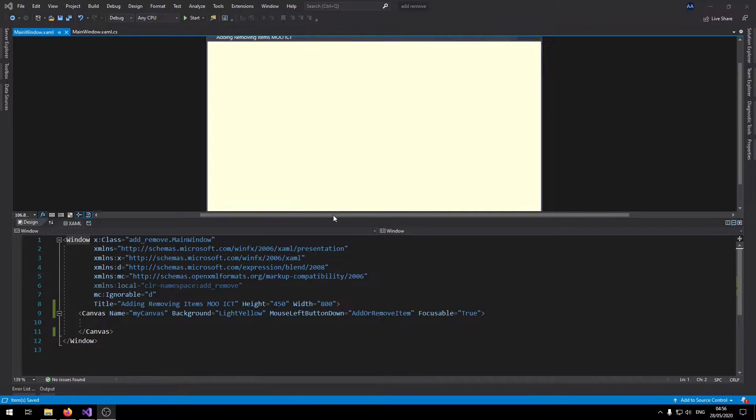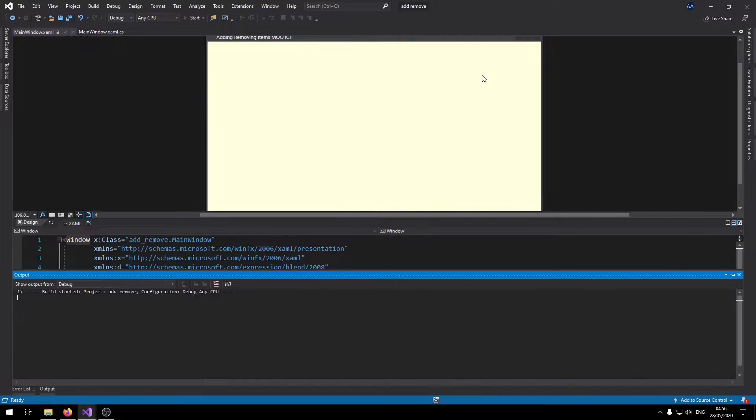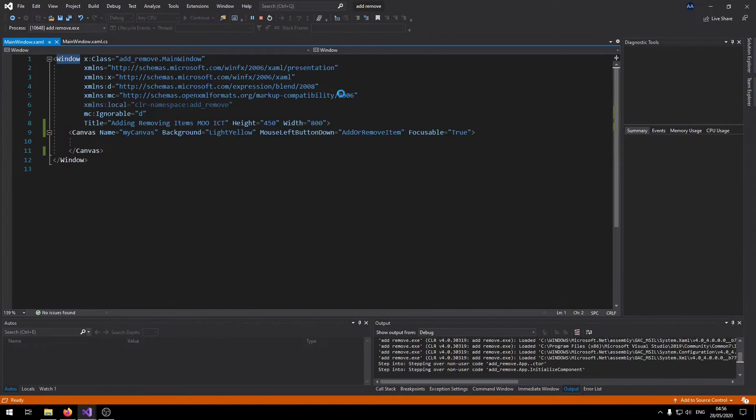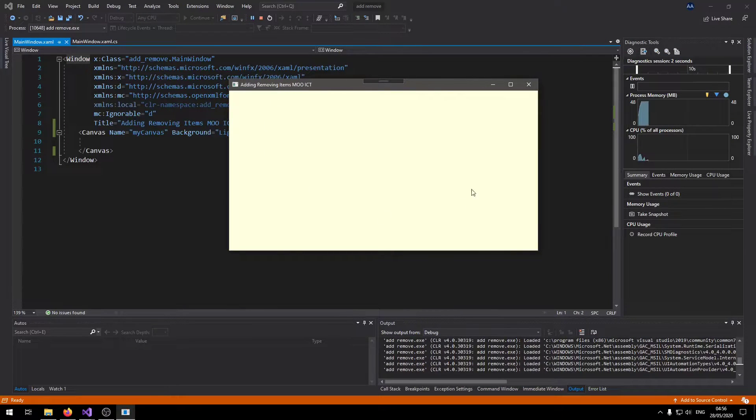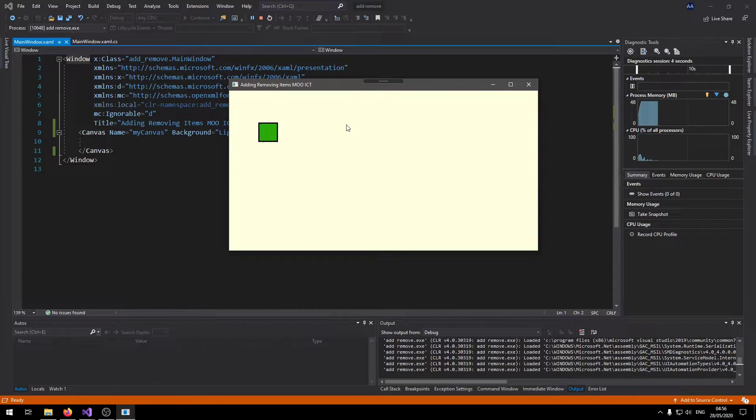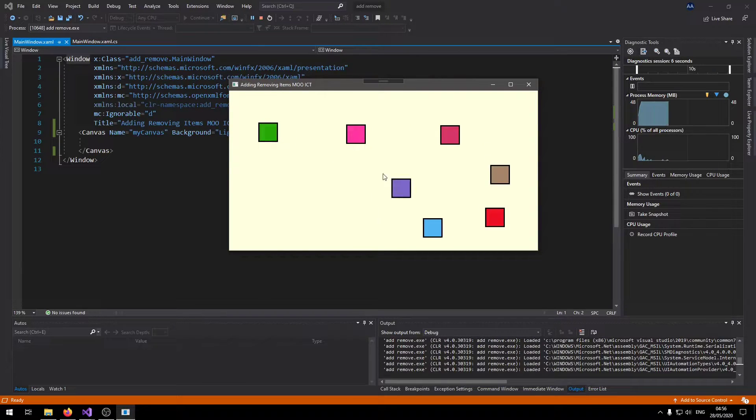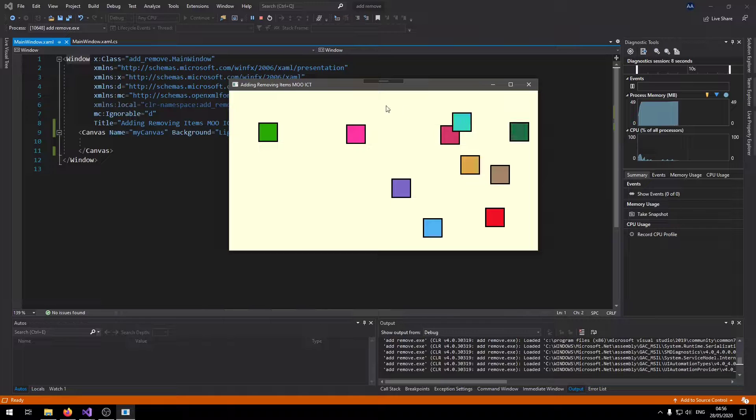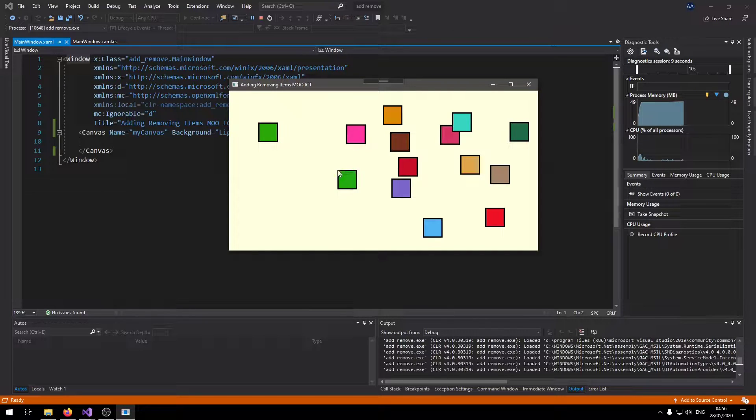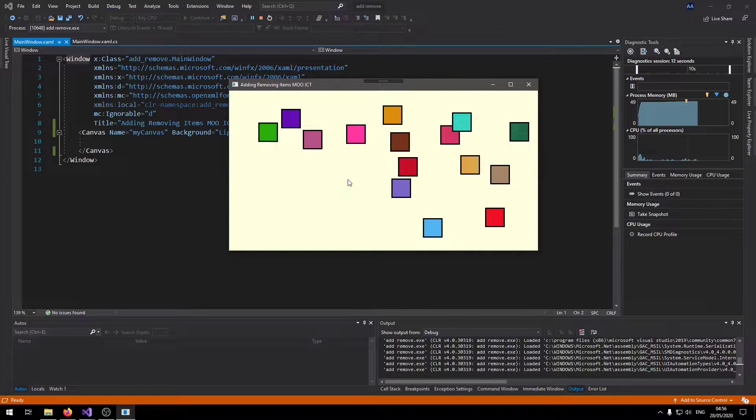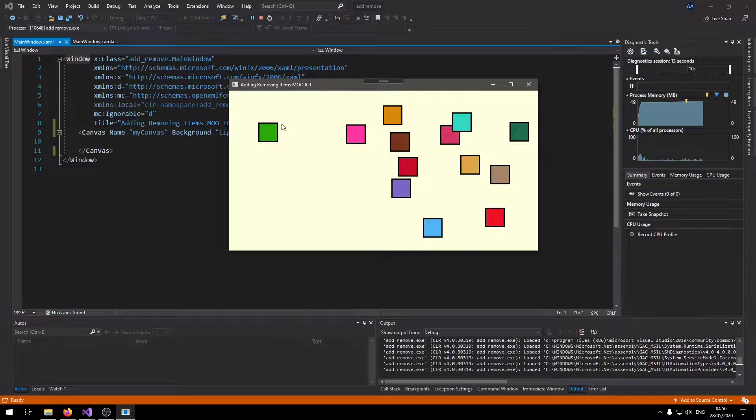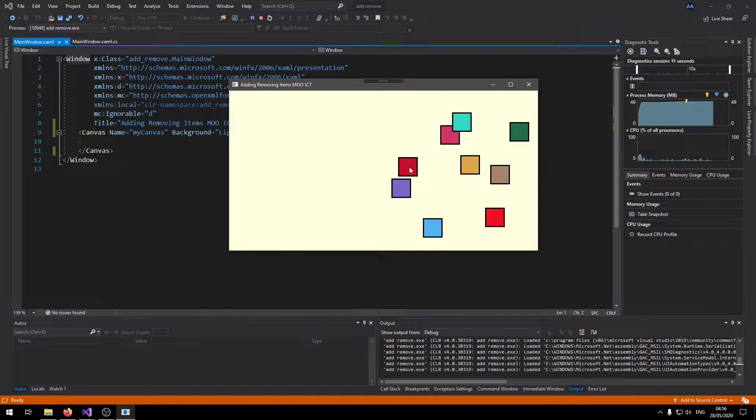So let's just take a look at what this app does. If I just run this quickly, at the moment the canvas is completely blank. If I click on any location I add a little rectangle with a random color. But if I click on the rectangle then I can remove them as well from the app.